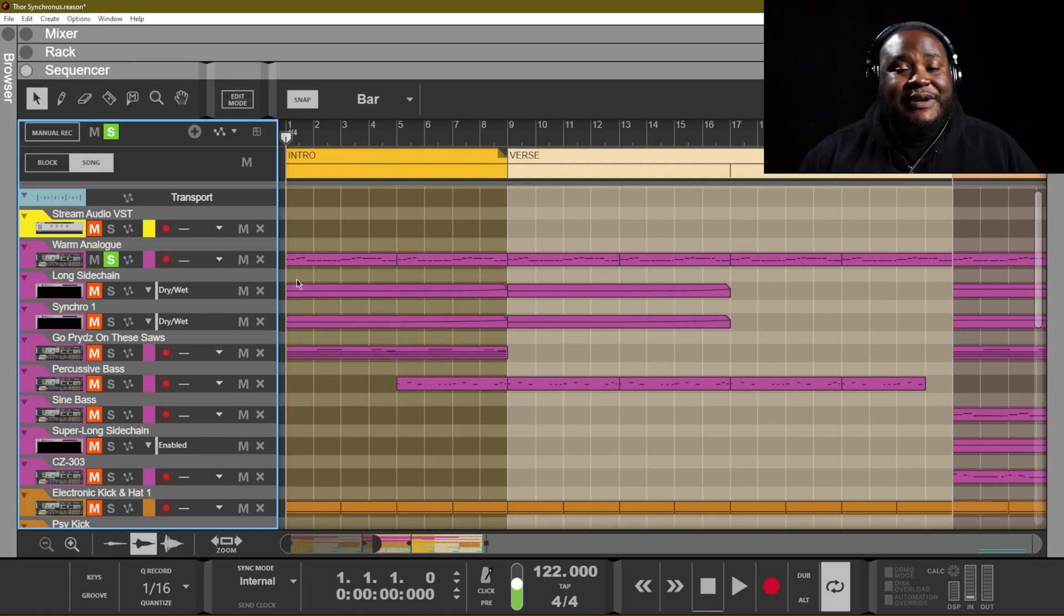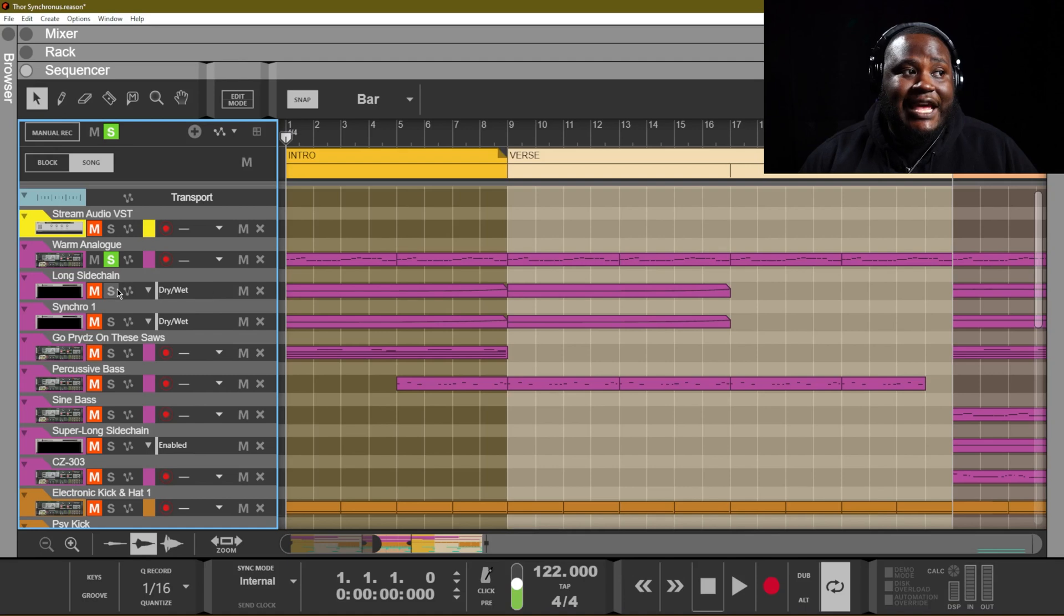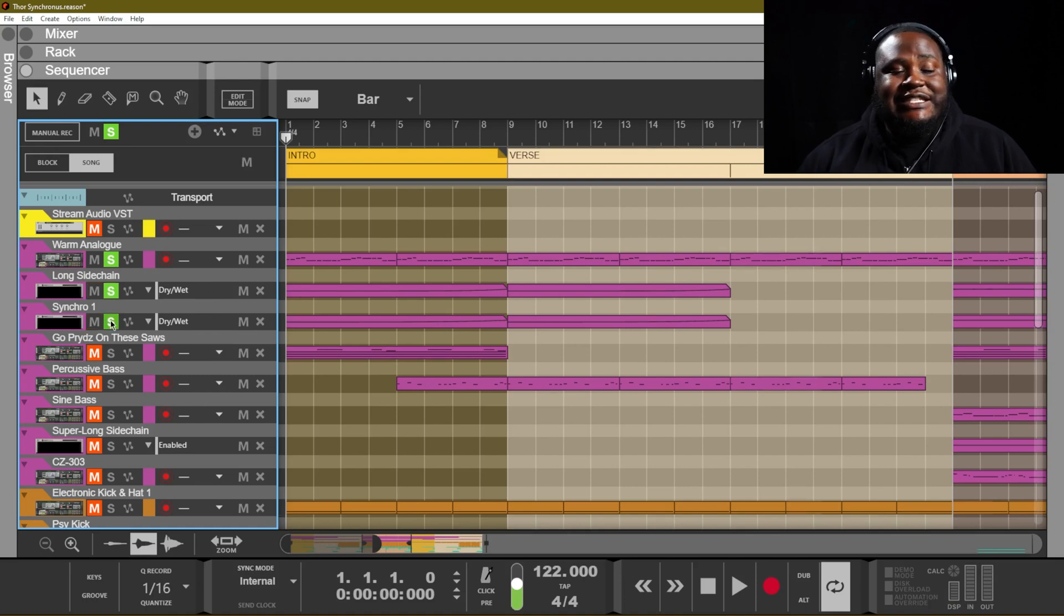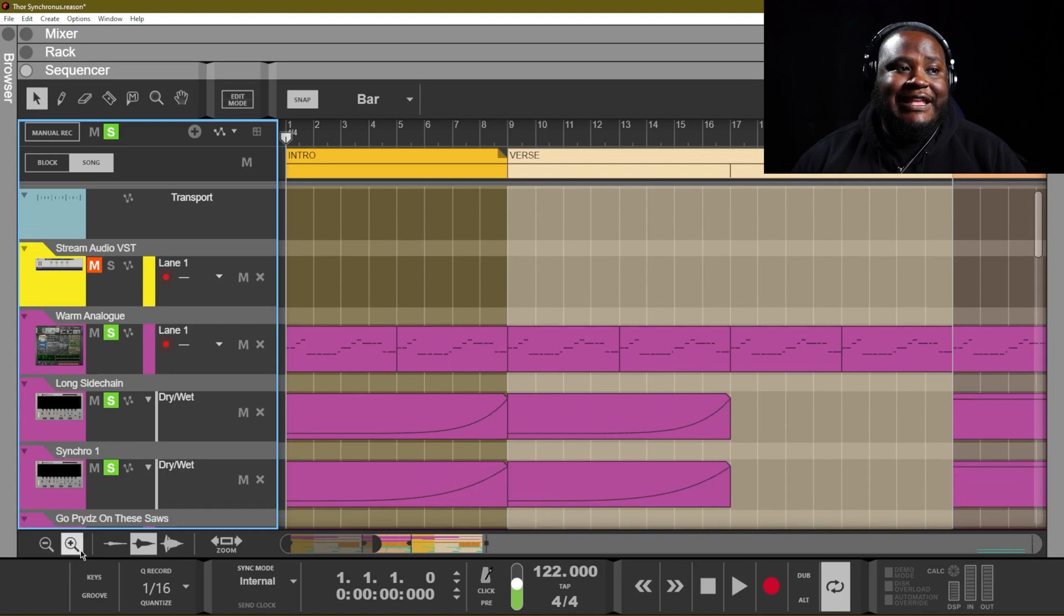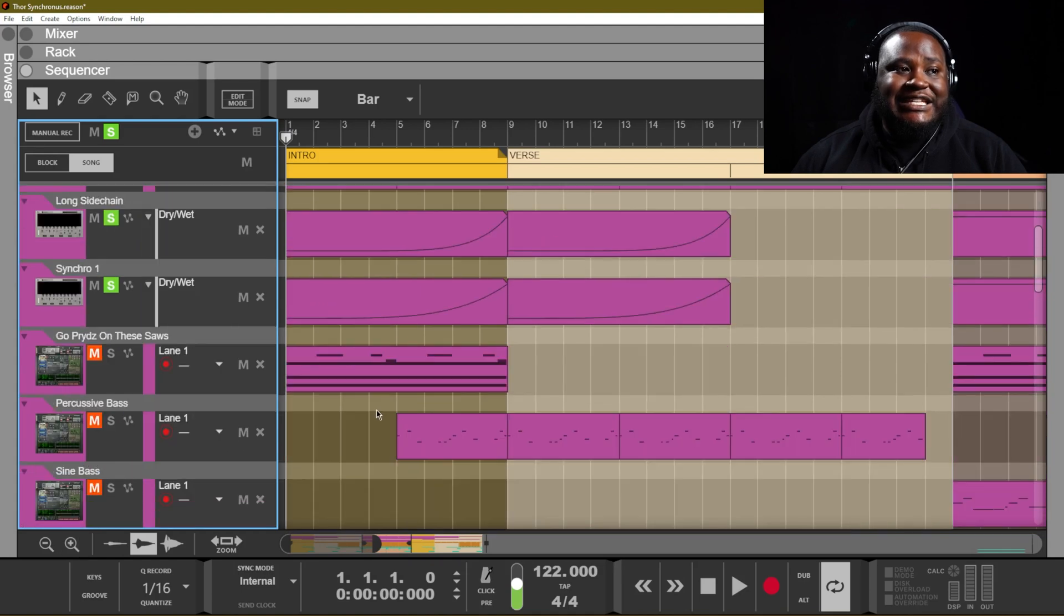So that's what it sounds like without the Synchronous at all, and then when we add the Synchronous in we can also see what the automation is doing.